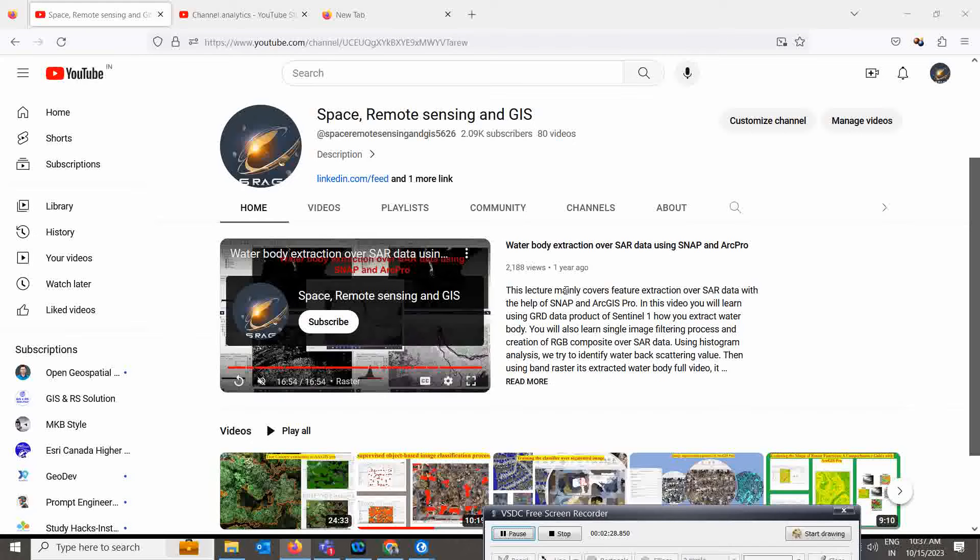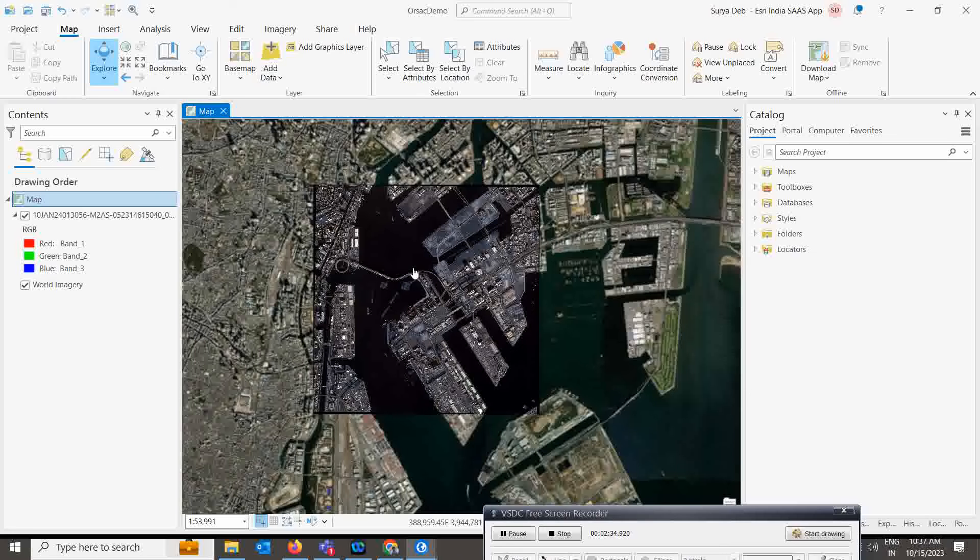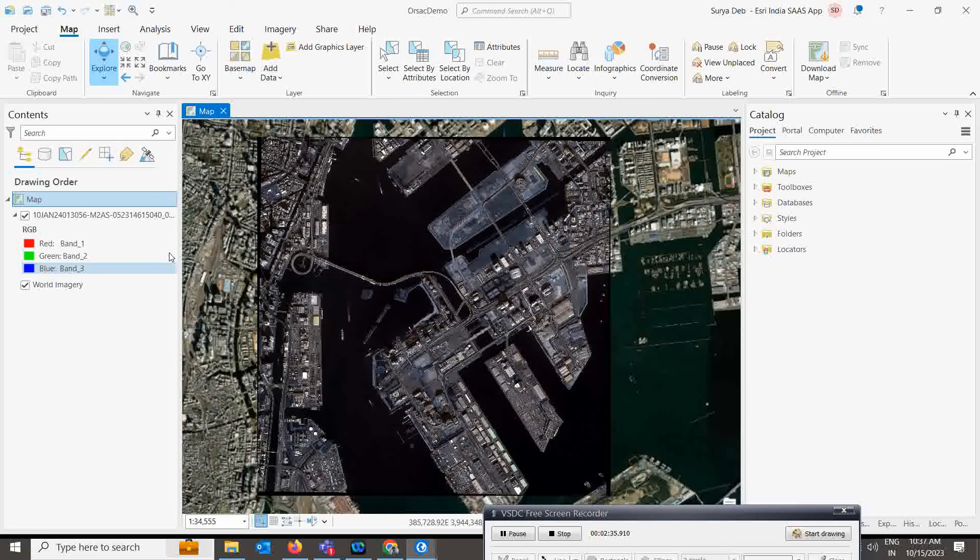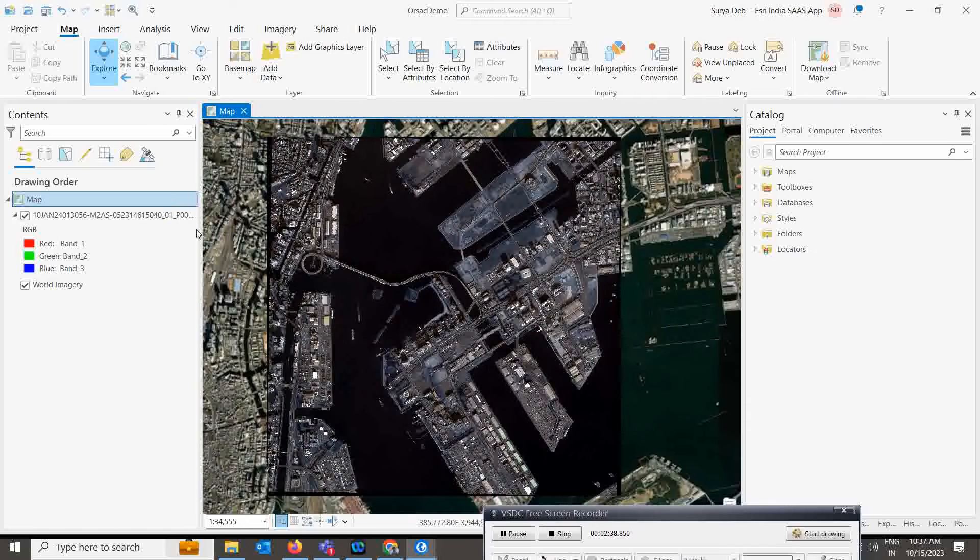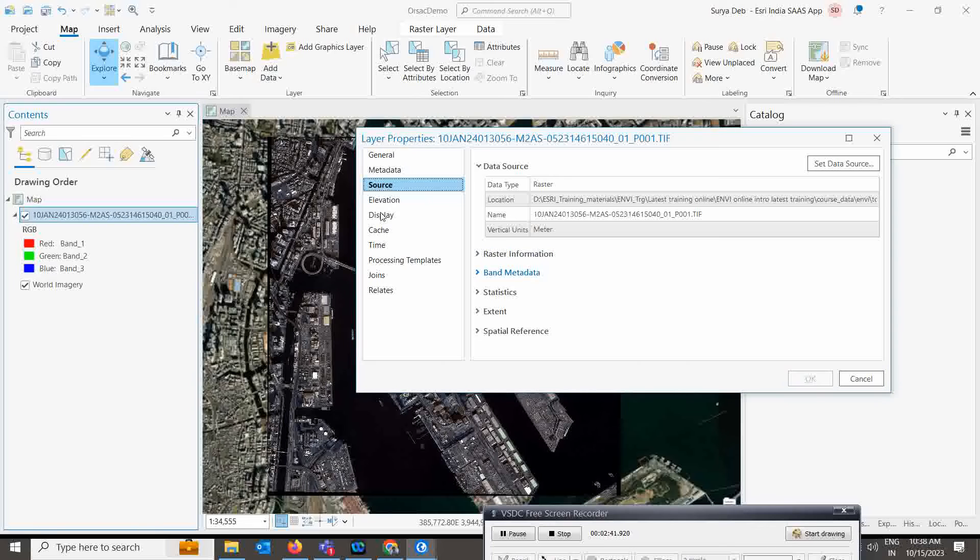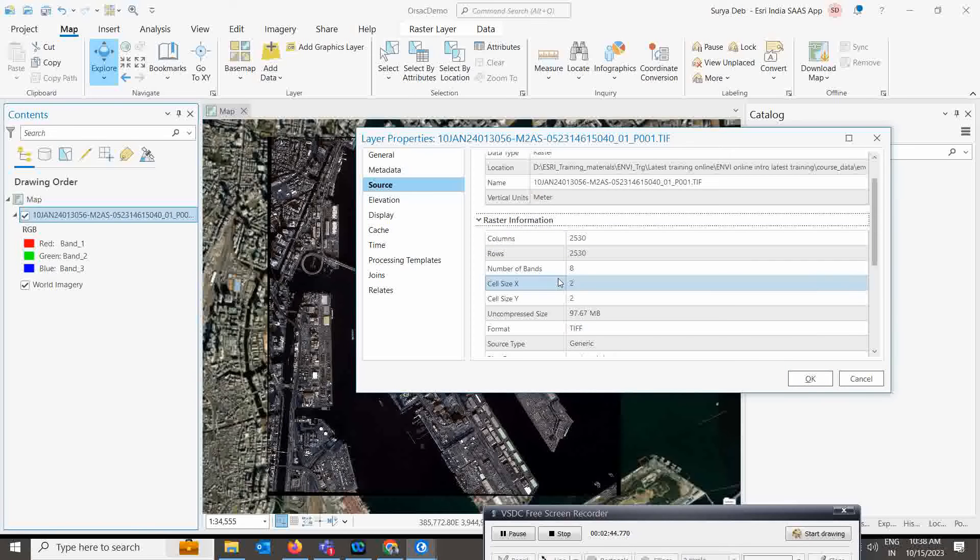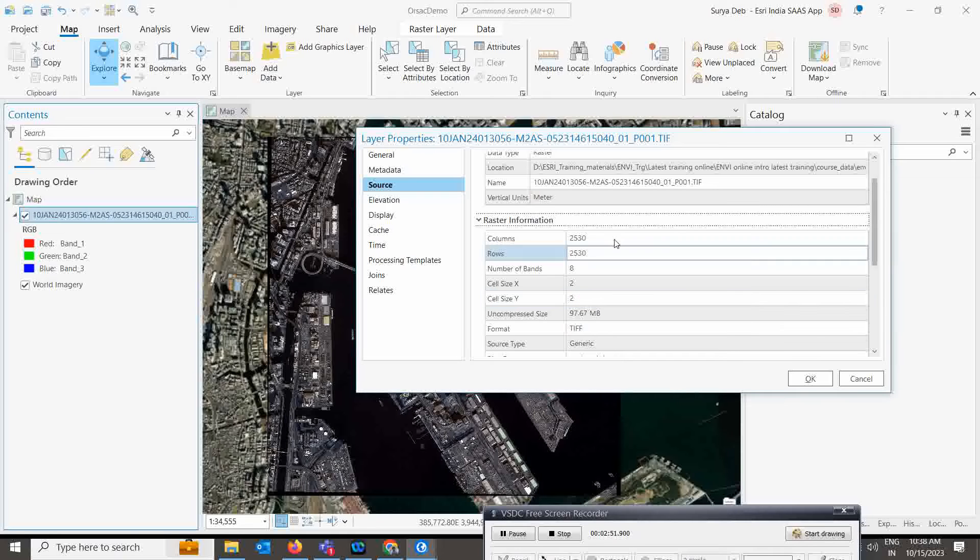Let's go back to the map. If you see, this is my map which already has WorldView datasets. If you go to the property of this map, go to the raster information, see what the cell size is - it is showing two meters.